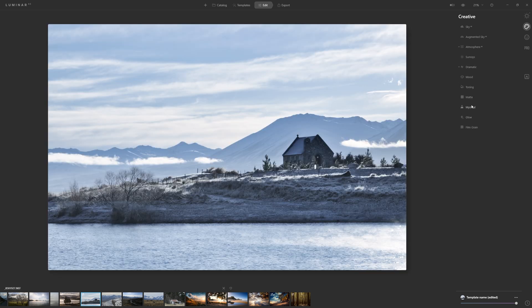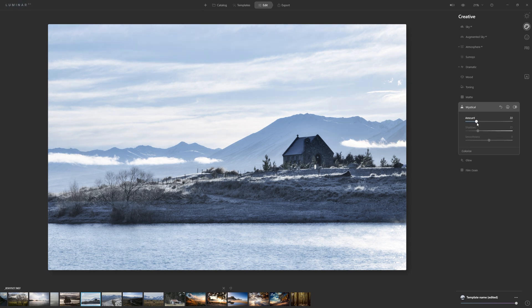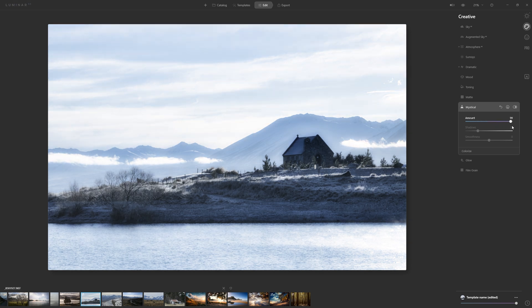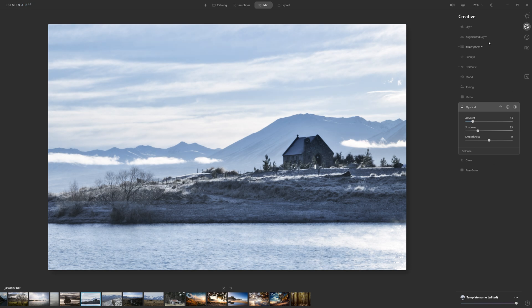Let's close that down and jump into Mystical and see if we can't just add a little bit of a nice soft glow to this. If you push that to 100, again, you see what's going on there. So we can just ease that back. So I feel like I'm done within the creative panel.